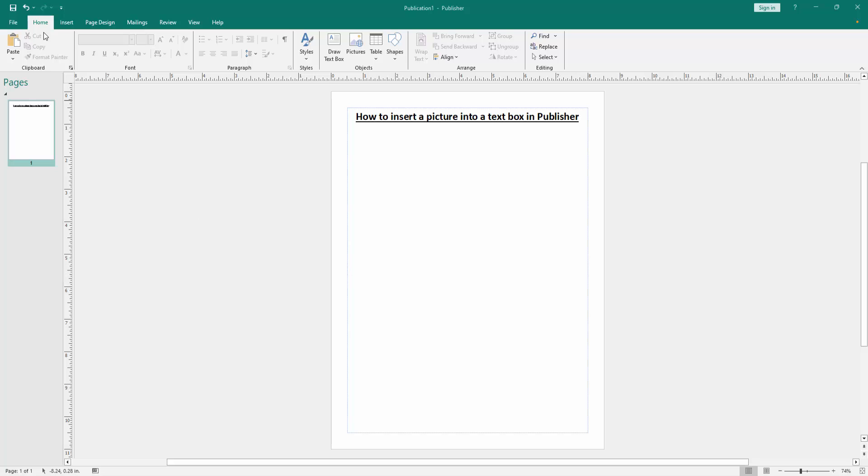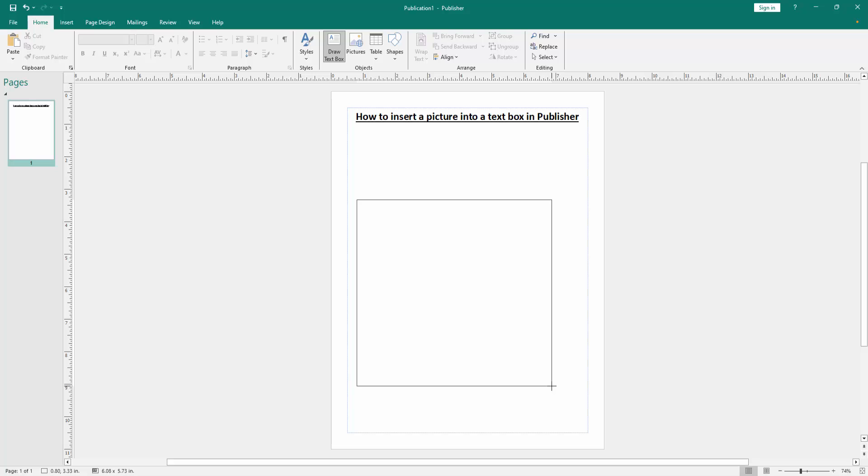Go to the Home menu, then click the Draw Text Box option and draw a text box in this page.